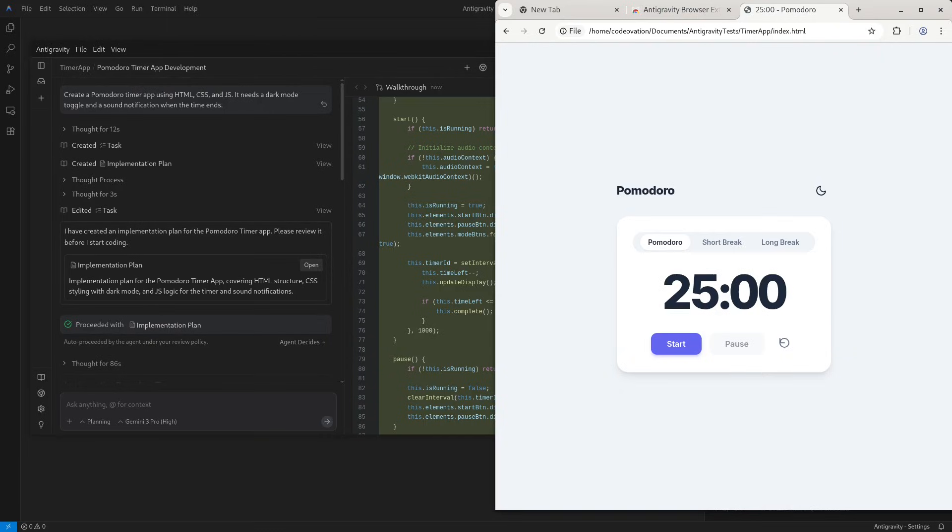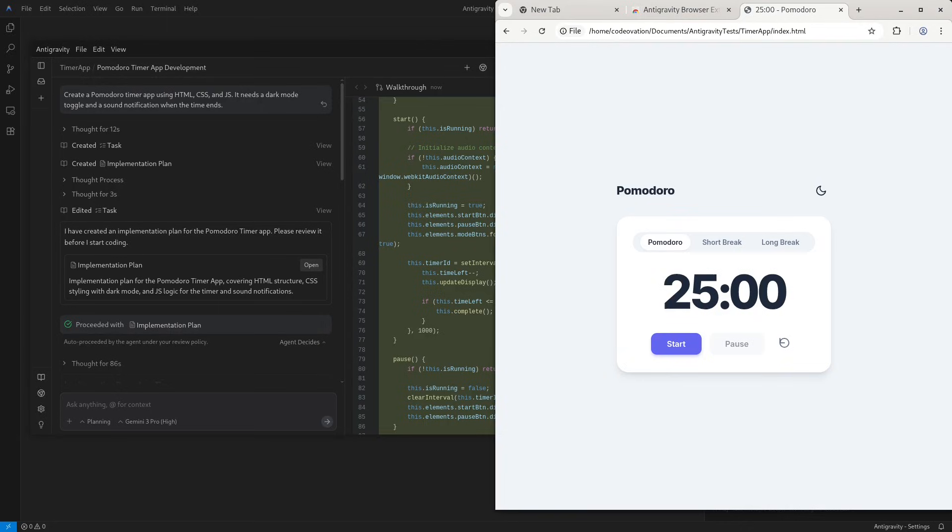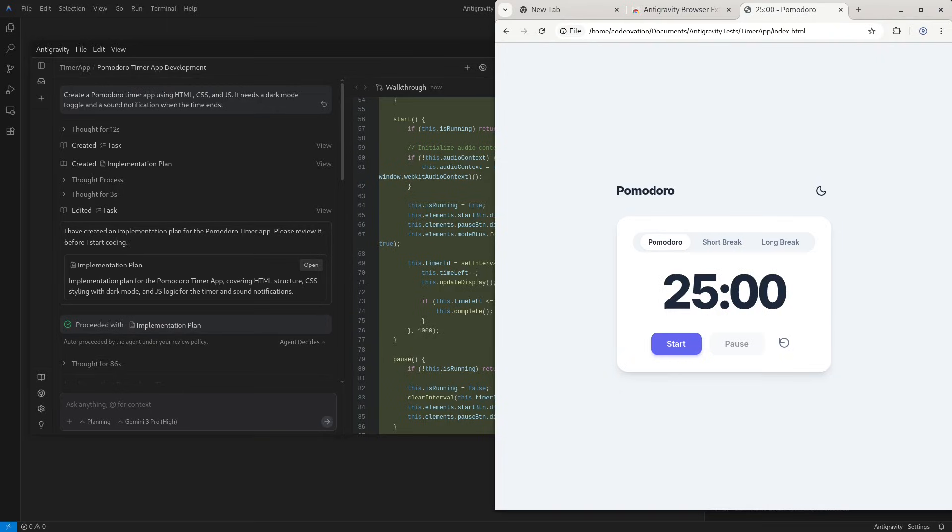The only time you might want to use the Gemini CLI inside the Anti-gravity terminal is for non-coding tasks to save your Anti-gravity quota. Don't use up your Anti-gravity quota for general things. For example, you may want to ask 'What is the capital of Peru?' or 'Write me an email to my boss.' You don't want to use your Anti-gravity quota for these things. You could do this in the Anti-gravity sidebar, but it consumes your agent context window. It might be cleaner to just pop open the terminal, type 'gemini chat,' ask the question, and then close it, keeping your main coding agent focused purely on the code.